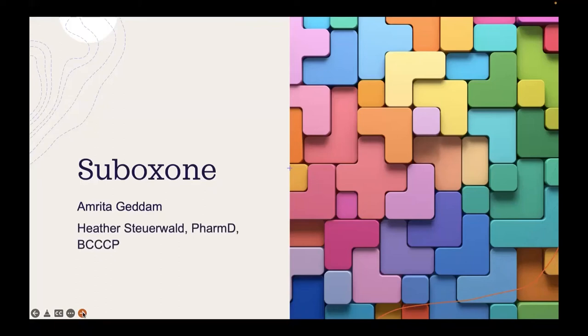Good morning, everyone. I hope you're all having a wonderful start to your week. My name is Amrita, and I'm an APPE student here to present an overview on Suboxone.